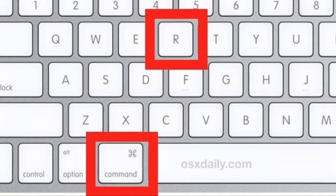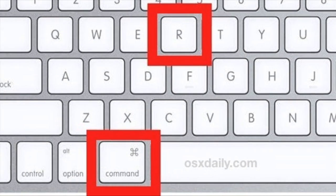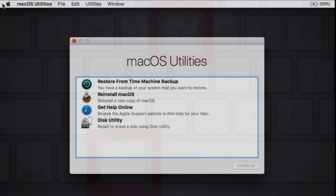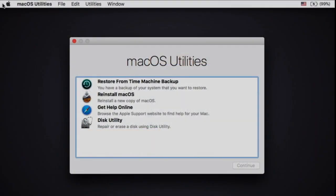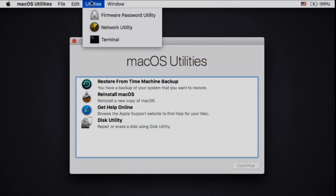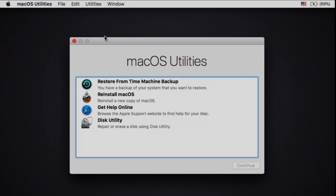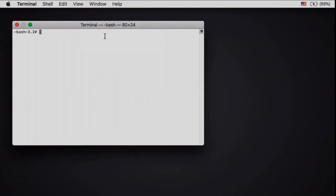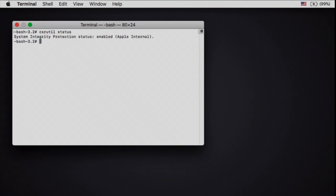In here we have to disable the System Integrity Protection called SIP. Open a terminal window and first check the status of SIP by entering the command: csrutil status. As we can see, it's usually enabled.